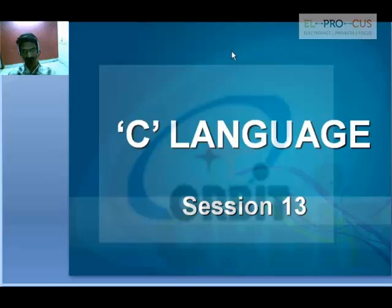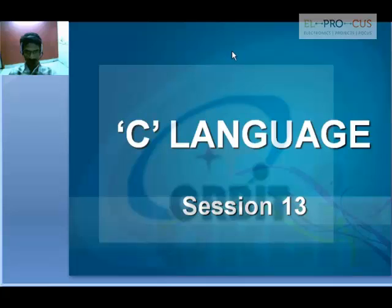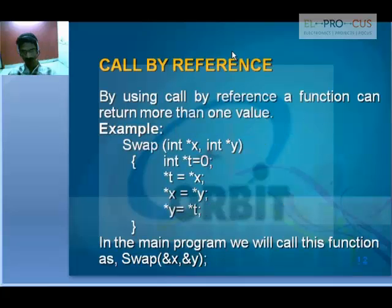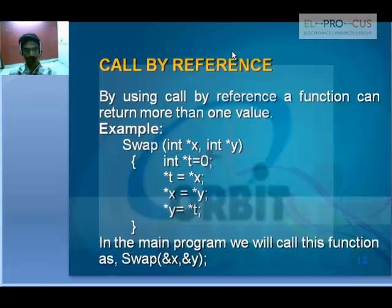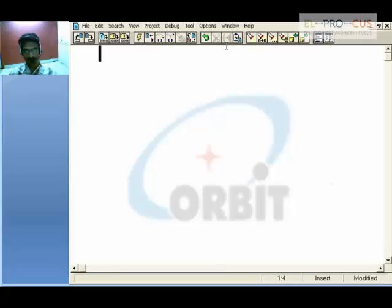The 13th session. Here, as we have the introduction of pointers, we will go for taking up what exactly call by reference is. Before going for call by reference, let me remind the concept of call by value.